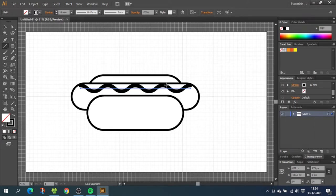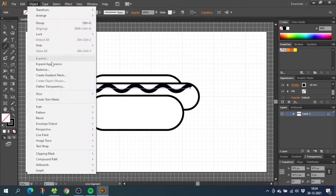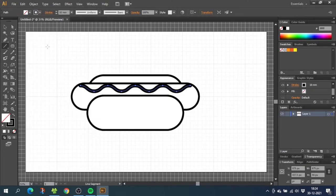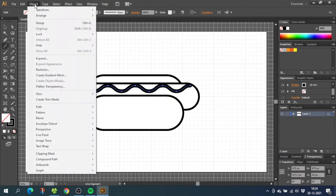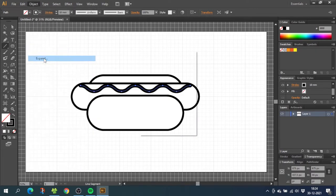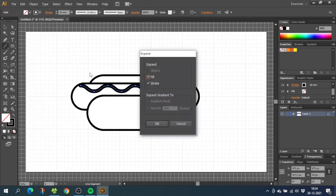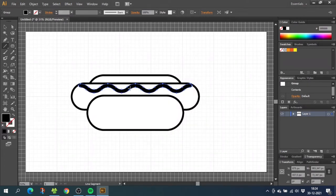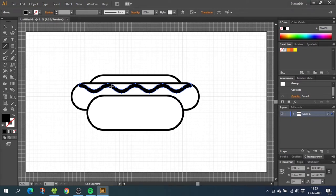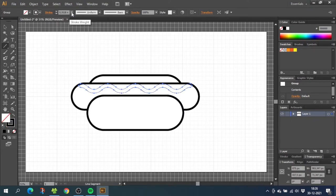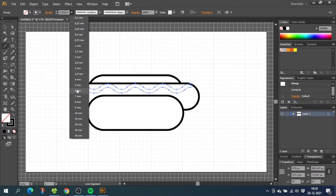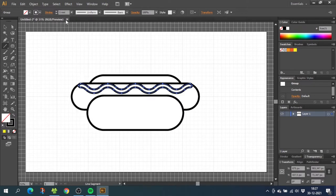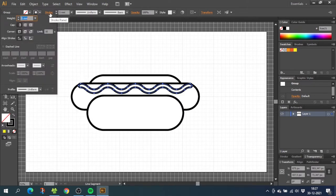Now while still having your condiment selected, go to object, go to expand appearance, then go to object again and expand. And from here just click ok. Now the condiment is a shape instead of a stroke. This means we can add an outline to the condiment to make it match the rest of the illustration. So choose the same width for the stroke as the rest of your illustration. And once again, go to the stroke menu and align the stroke to the outside.